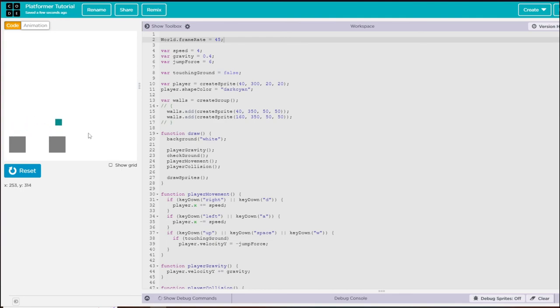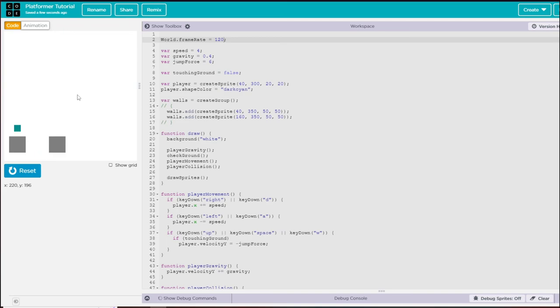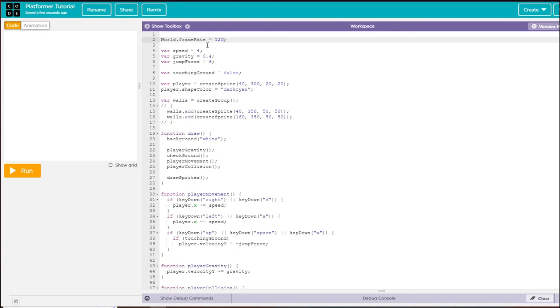The max should be 45 because if it were to be like 120, then as you see the game is really quick. Maybe if you wanted a hard difficulty, this would be your hard difficulty setting. But we're going to keep that at 45.